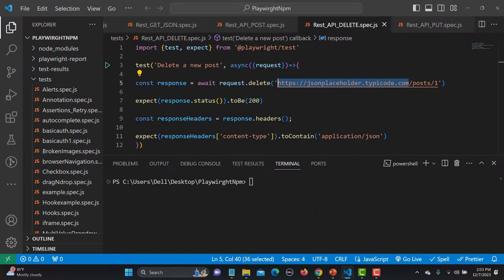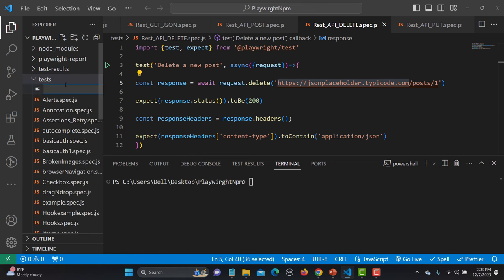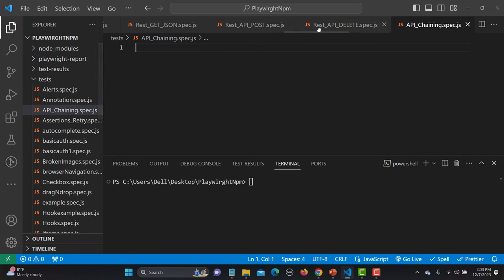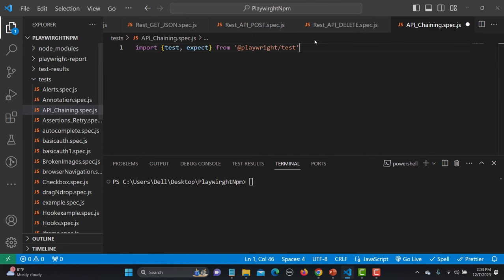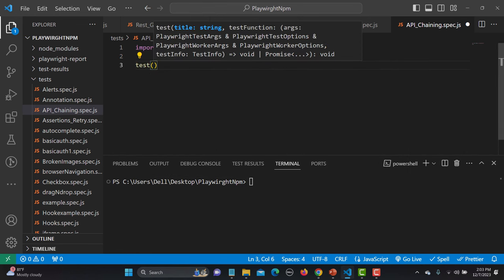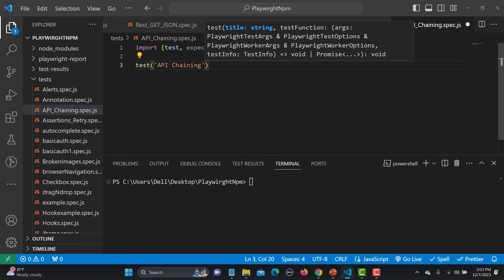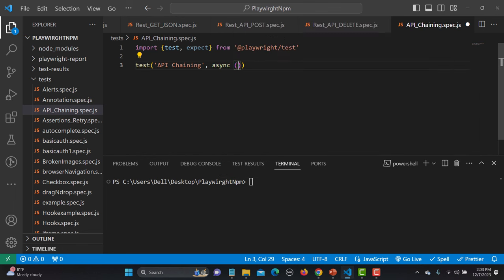Let me go to VS Code and start writing the code. I'll create a new file named api_chaining.spec.js. The first thing is to import test and expect from Playwright — copy and paste that — and now let's create our test.